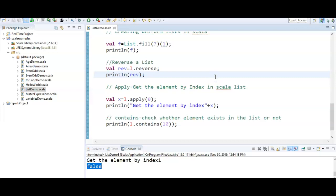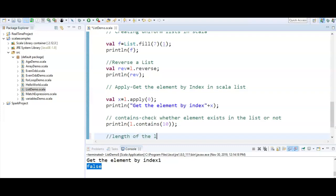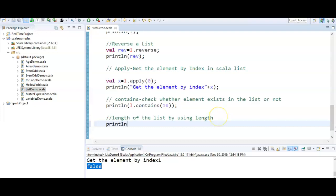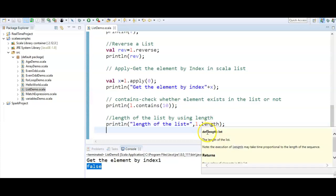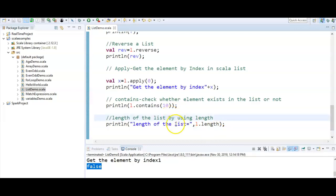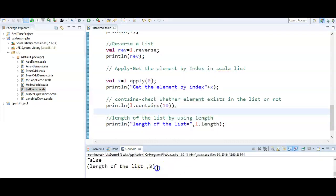One more important operation: how to get the length of the list. We use `println(l.length)`. The `length` function returns the length of the list. If you want to print the number of elements or size of the list, call `l.length`. The length of list `l` is 3.